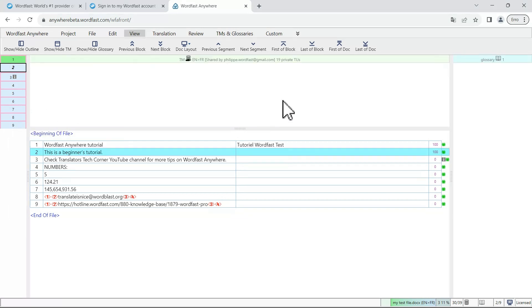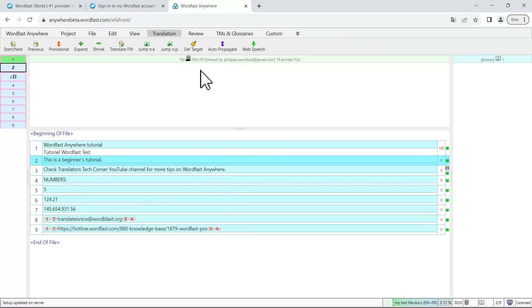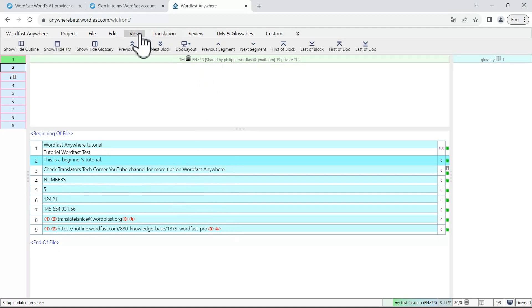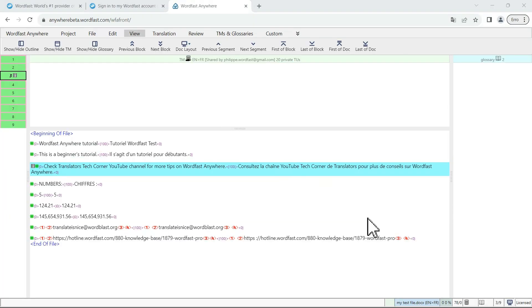When you are translating, if you prefer a different layout, go to view, dock layout and select vertical layout. This will stack the view this way. You can also change it to the classic layout to review your work.